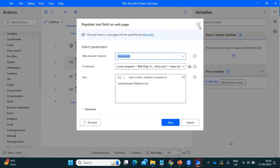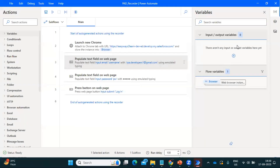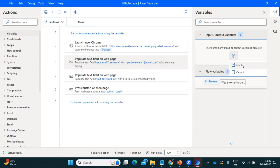In Power Automate Desktop, variables are available as input and output types. Input type variables are used when you want to receive something from another task — for example, if you are building a process where you have to pass variables from one task to another. I'll explain each in detail in other processes, covering where to use input and where to use output type variables.